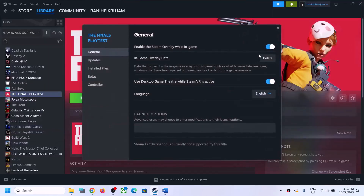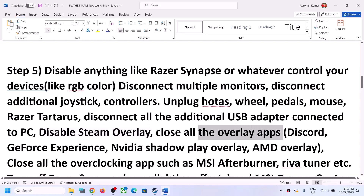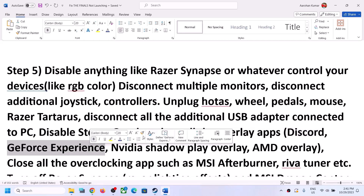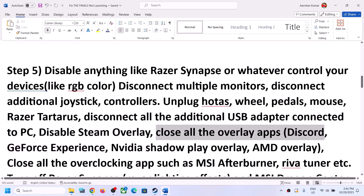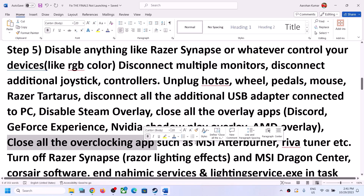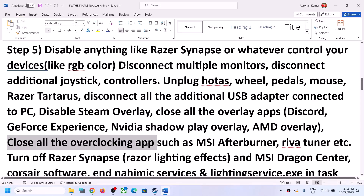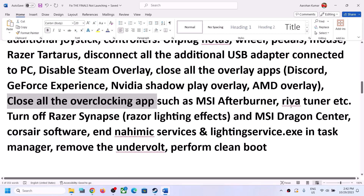Also disable the Steam overlay — right-click on the game, select Properties, and turn off the option which says 'Enable the Steam overlay while in-game.' Close all overlay applications: if you have overlay on in Discord, turn it off; if you have overlay on in GeForce Experience, turn it off. Also close all overclocking applications — if you have MSI Afterburner or any other overclocking application running, do not overclock and close those applications, then launch the game.